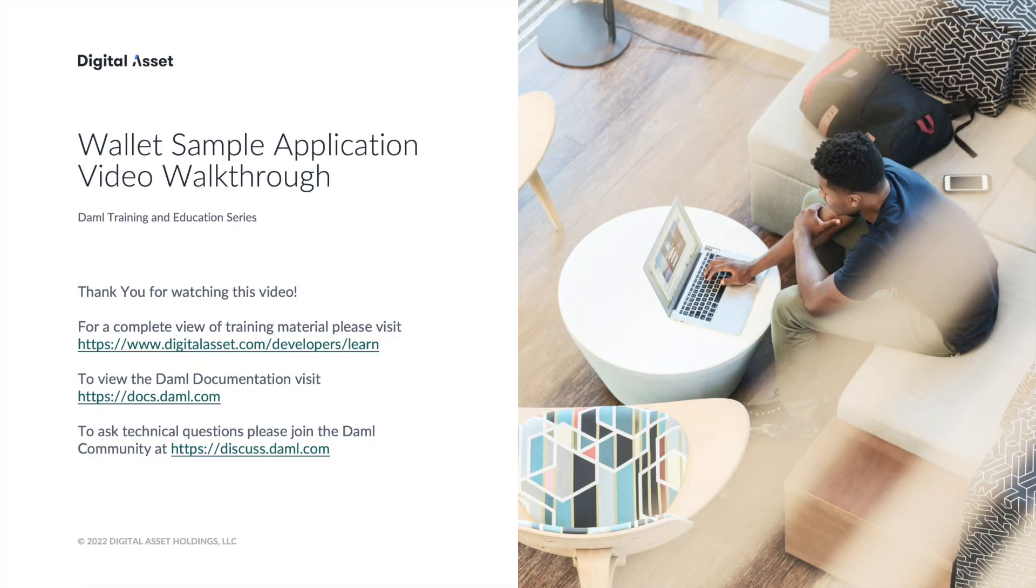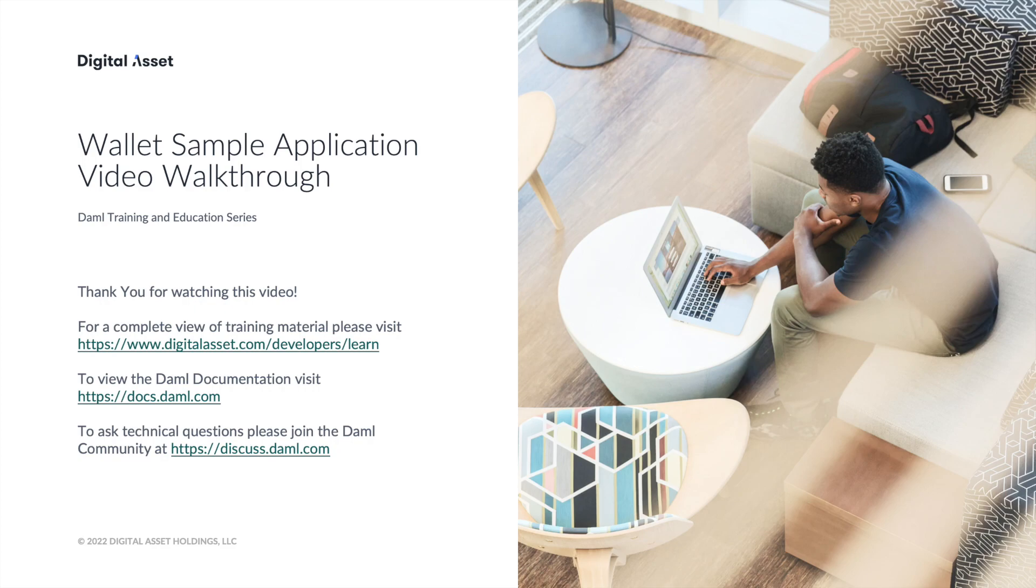So that concludes the walkthrough of the sample wallet application built using DAML. I encourage you to run the live application yourself at wallet.daml.app. And remember the full source code to the app is on github at github.com slash digital dash asset slash wallet dash sample dash app. Also, take a look at the additional DAML training resources shown on this page. Thanks for watching and let us know how you liked this video.